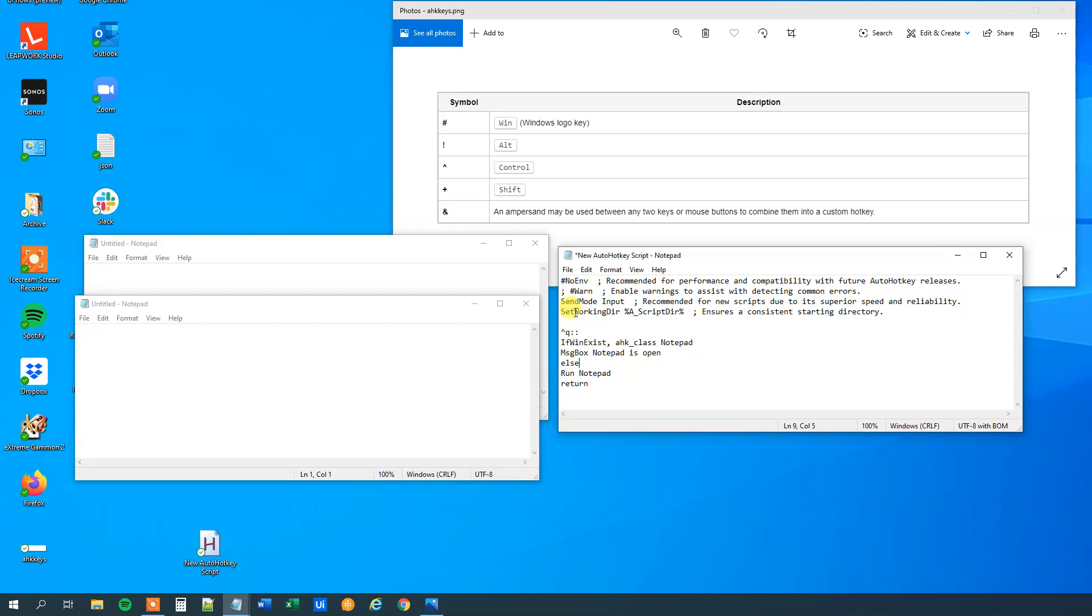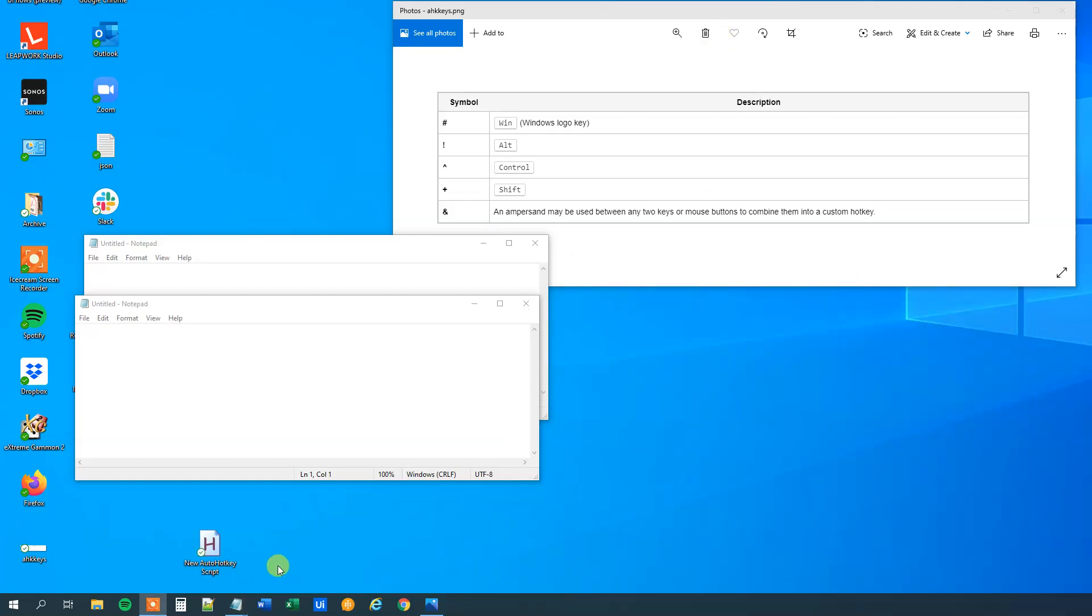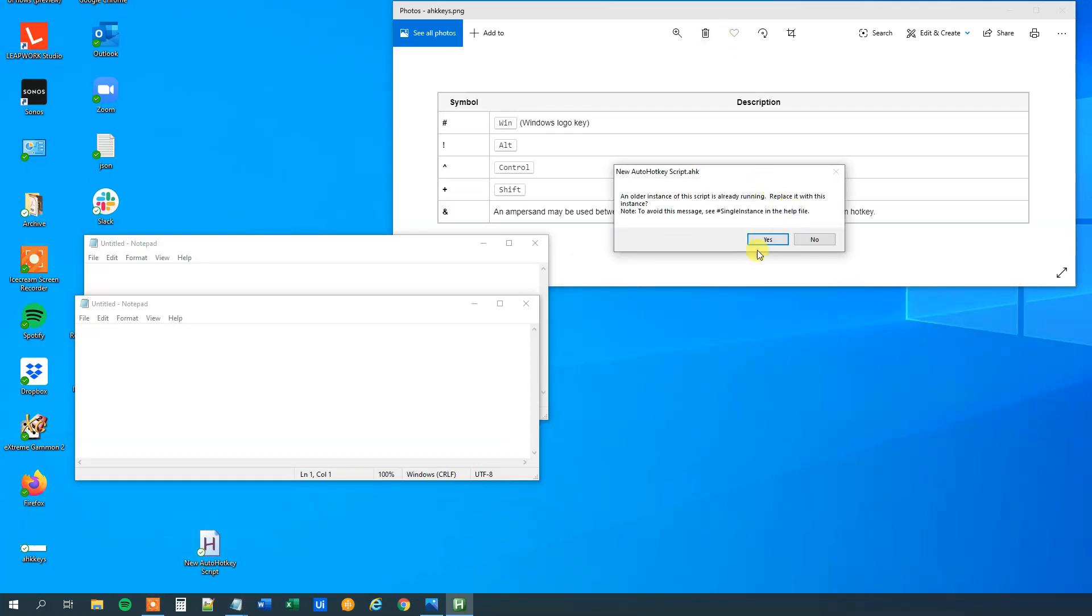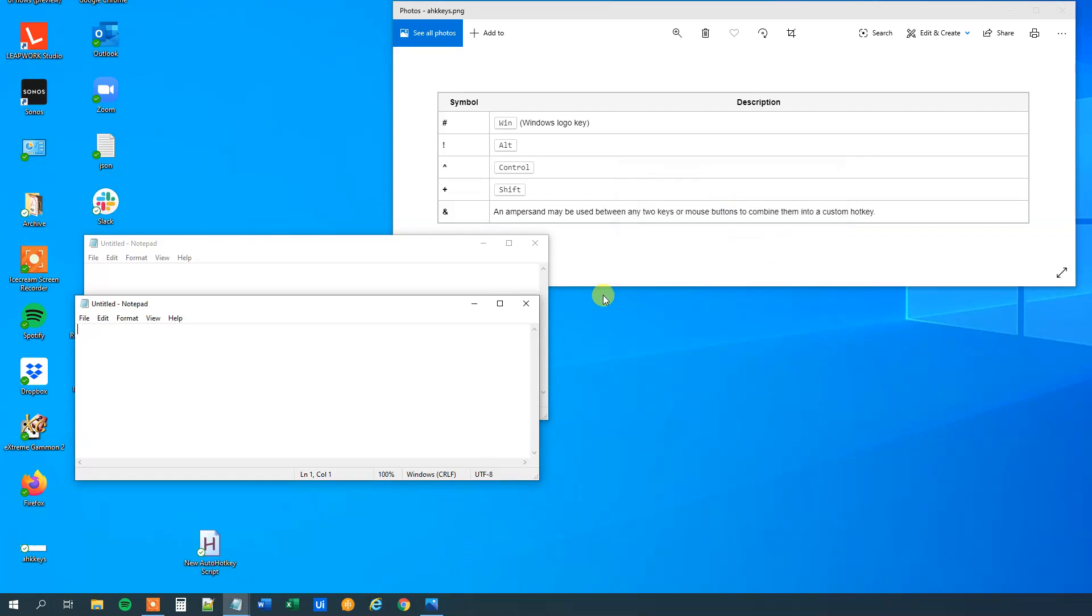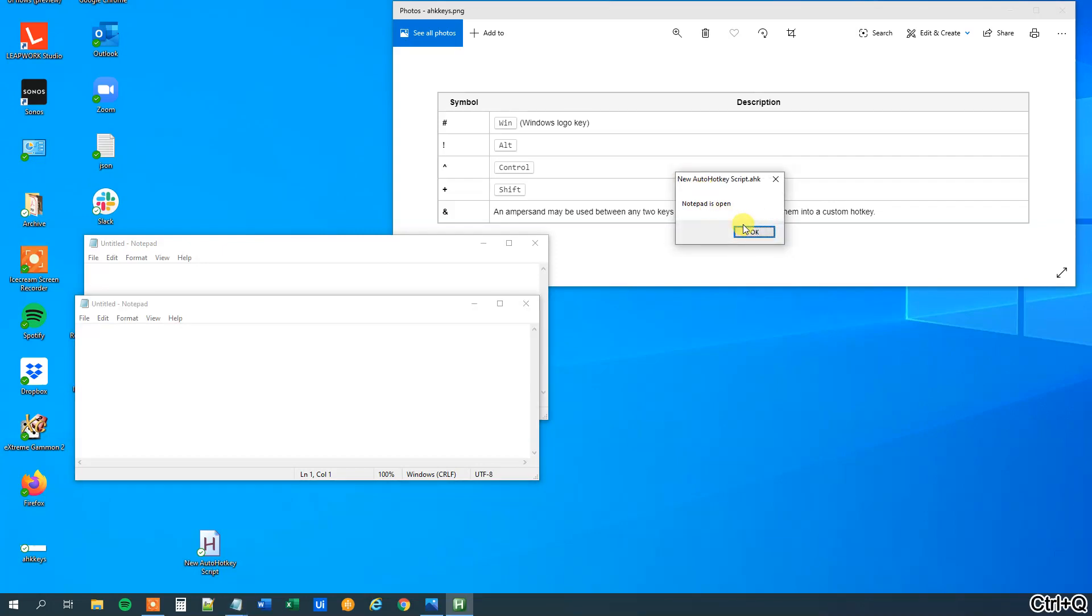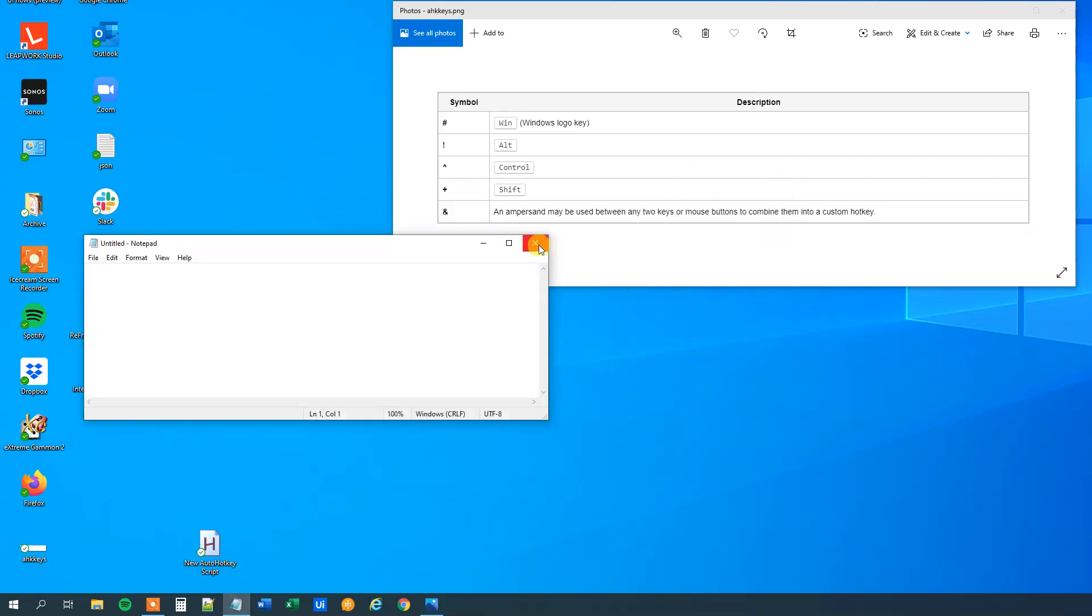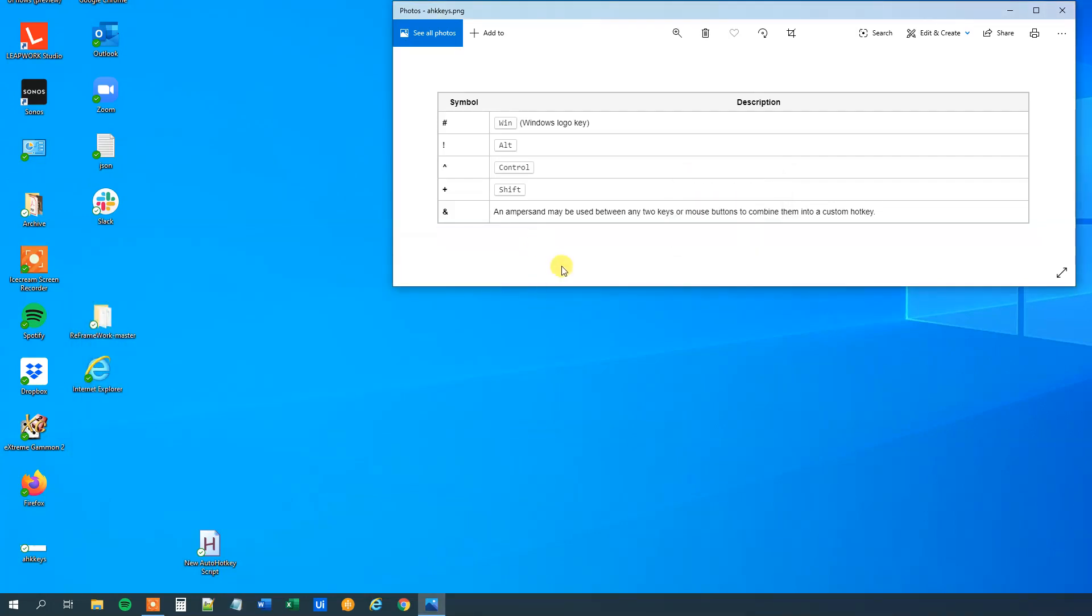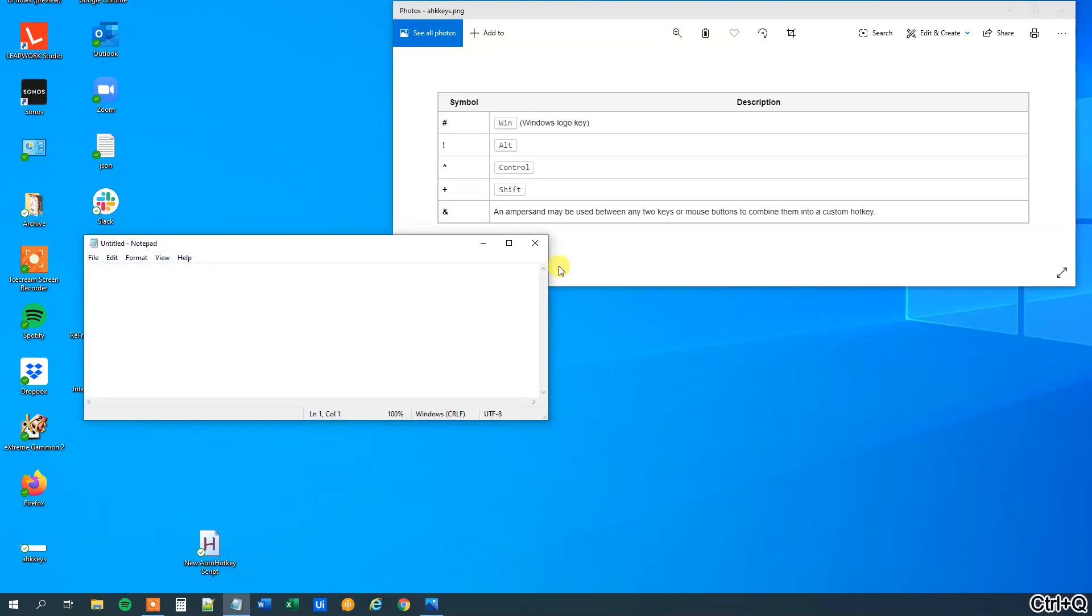Let's see that in action. So Ctrl S, and we will close this one down, we will double click our AutoHotkey script here, and we can try now and press Ctrl Q. We can see Notepad is open. Try again, and of course Notepad is open. But then if we close down all the Notepads and press Ctrl Q again, we can see that indeed we now open up Notepad.